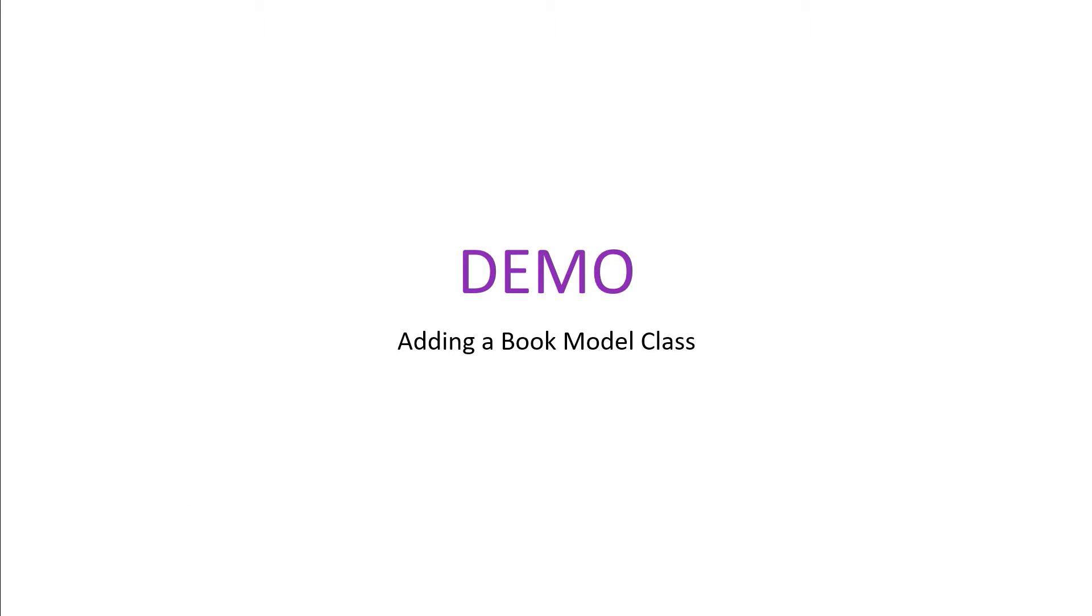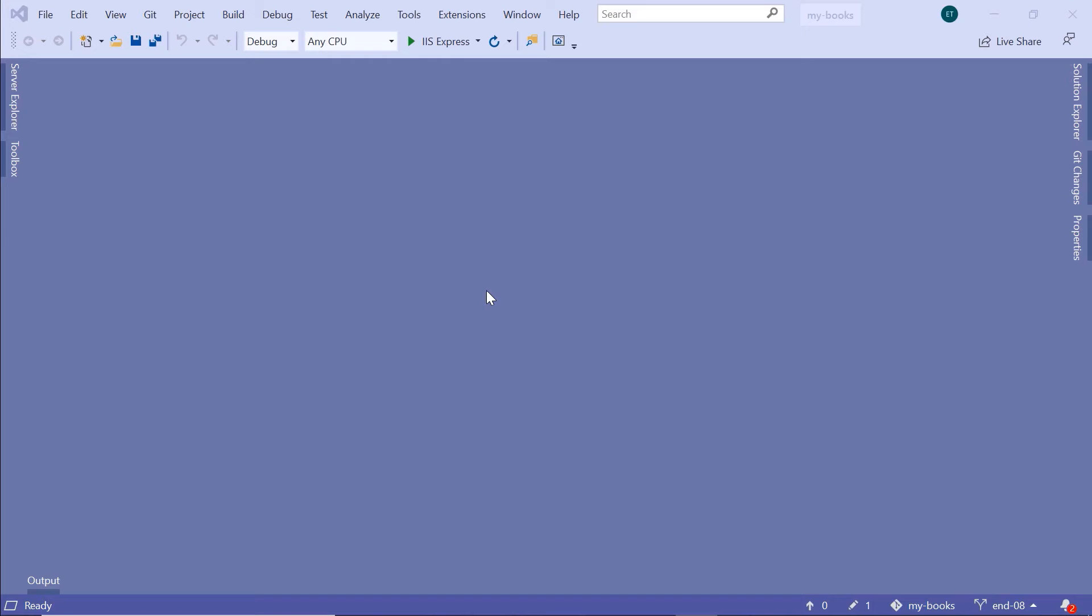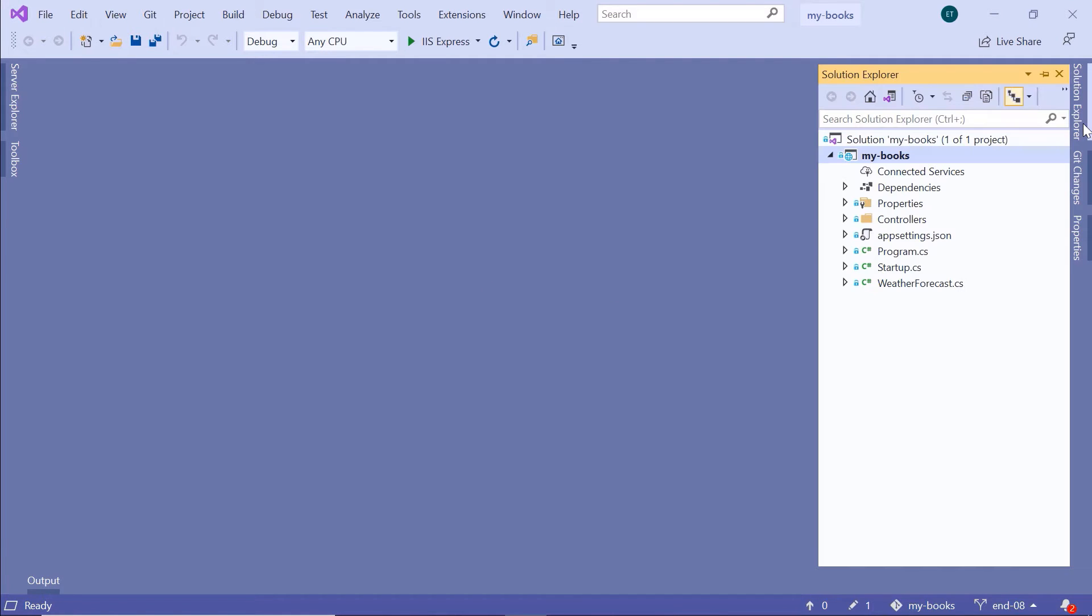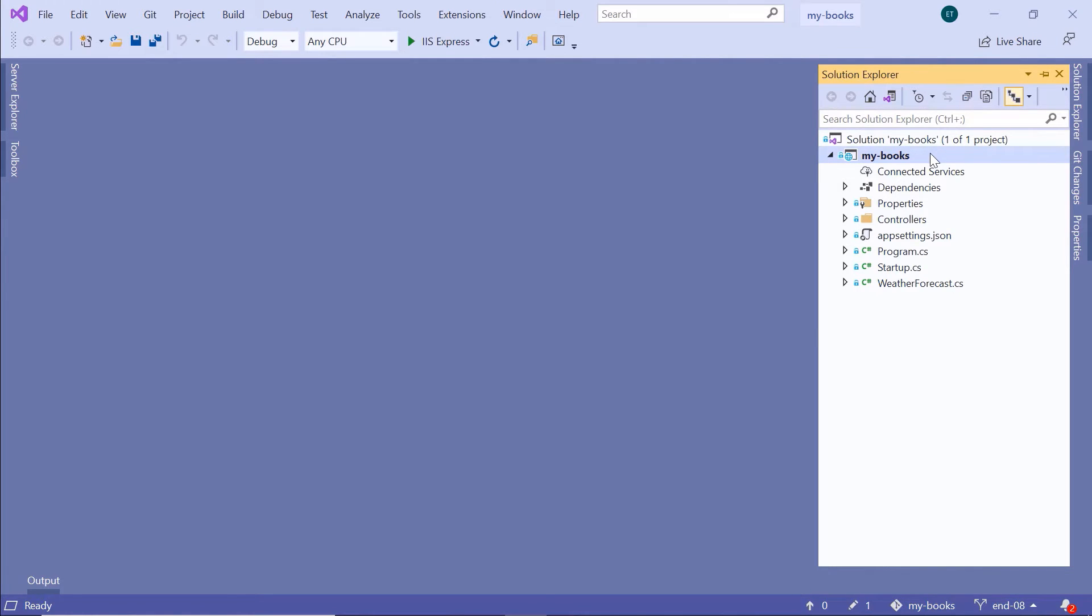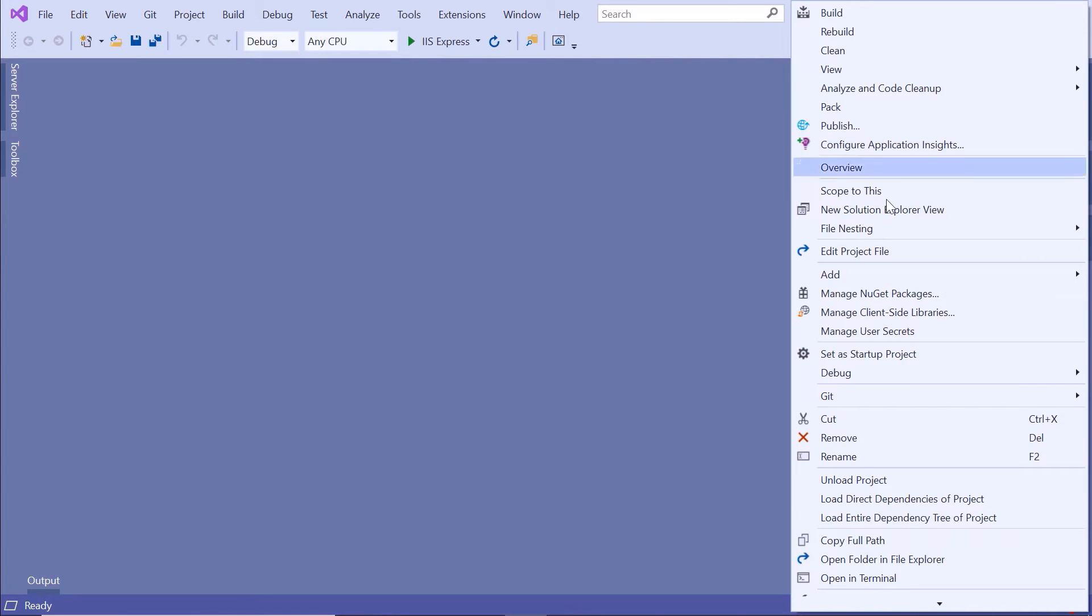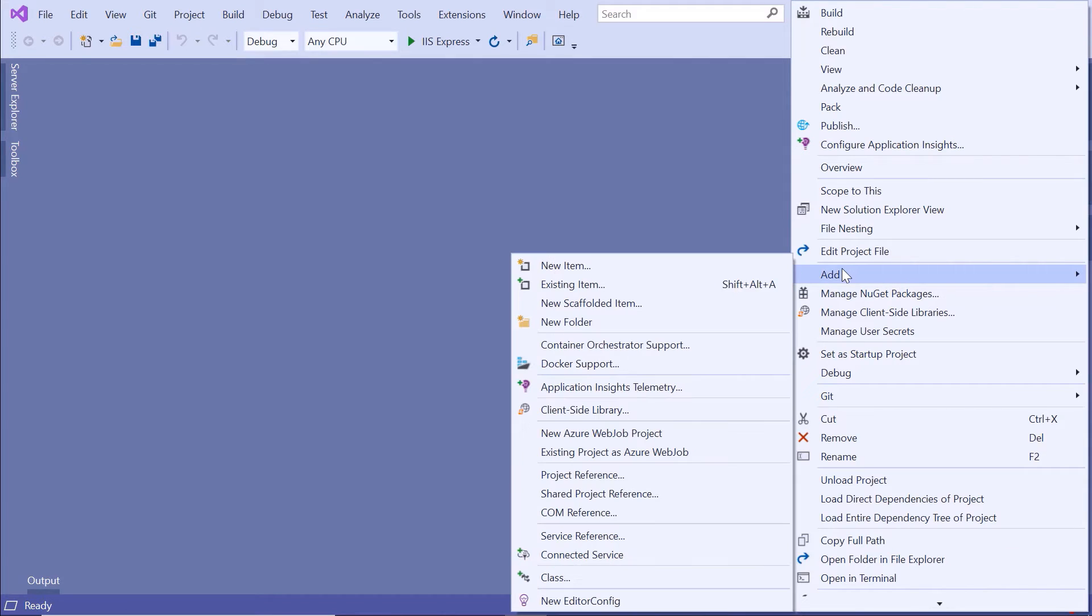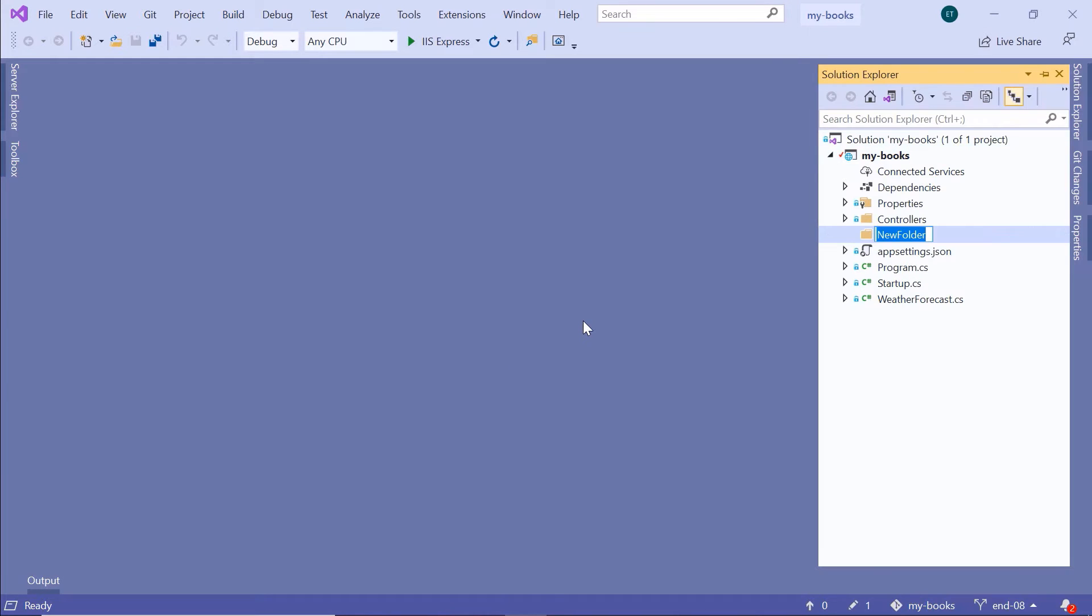Let us go to Visual Studio and add your first model to your project. In your project, go to the Solution Explorer. Inside the My Books project, we are going to create a new folder where we'll put all the data-related files. Right-click, go to Add, add a new folder. I'm going to name this folder Data.